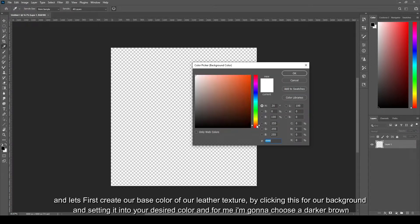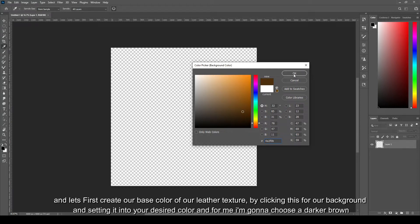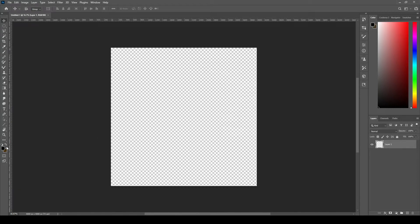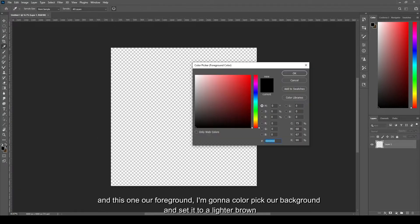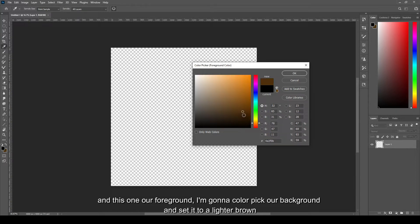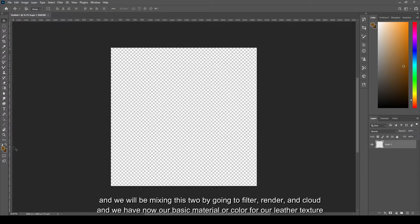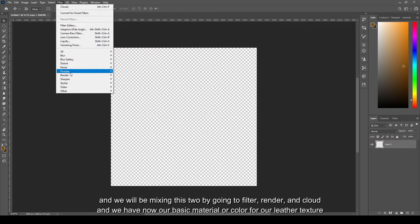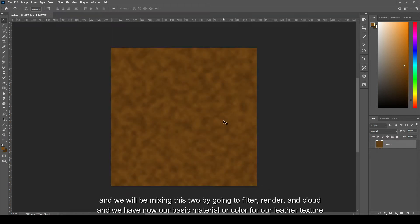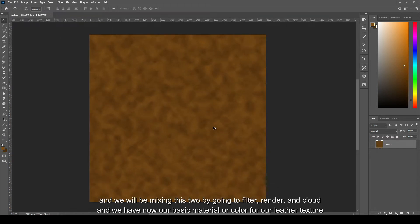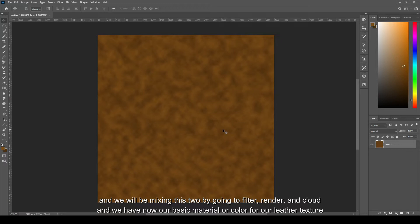And let's first create our base color of our leather texture by clicking this for our background and setting it to your desired color. For me I'm gonna choose a darker brown. And this one, our foreground, I'm gonna color pick our background and set this one to a lighter brown. And we will be mixing these two by going to filter, render, and cloud.